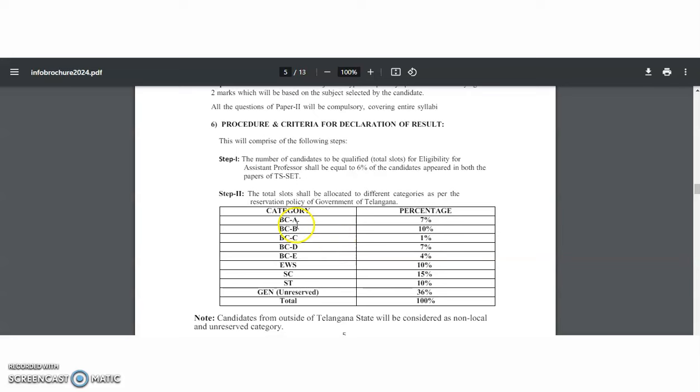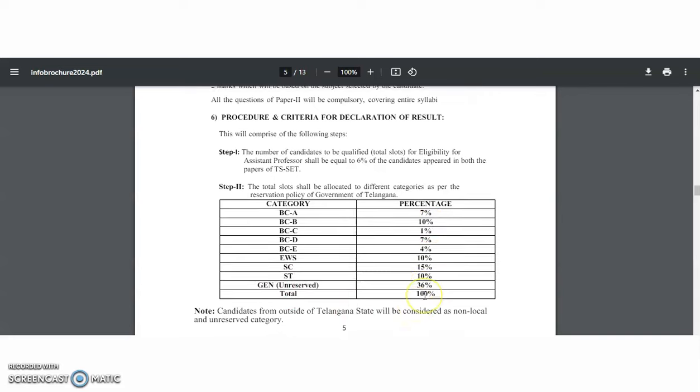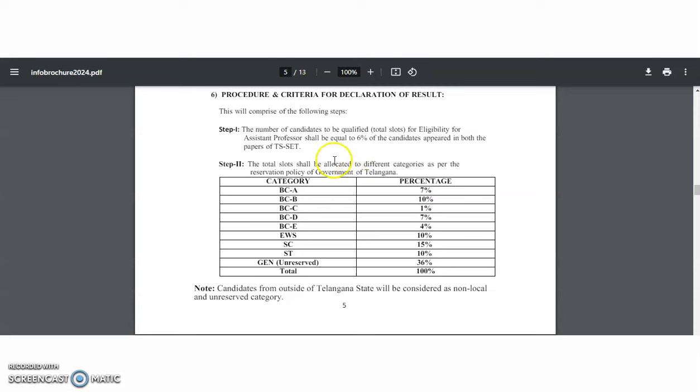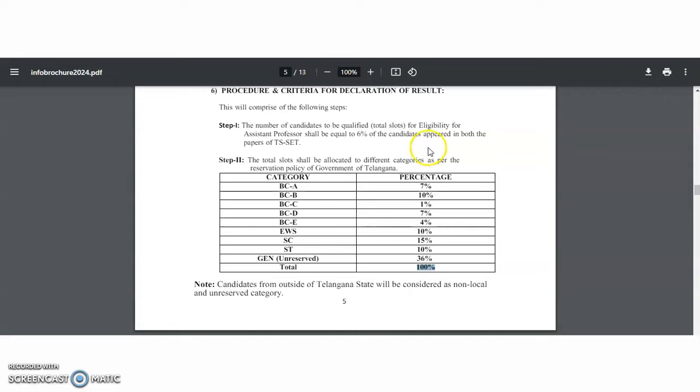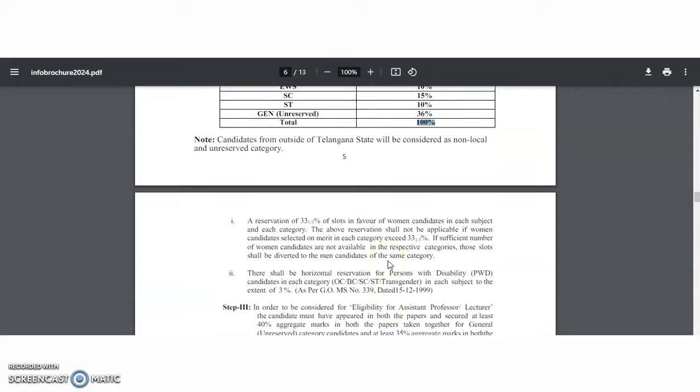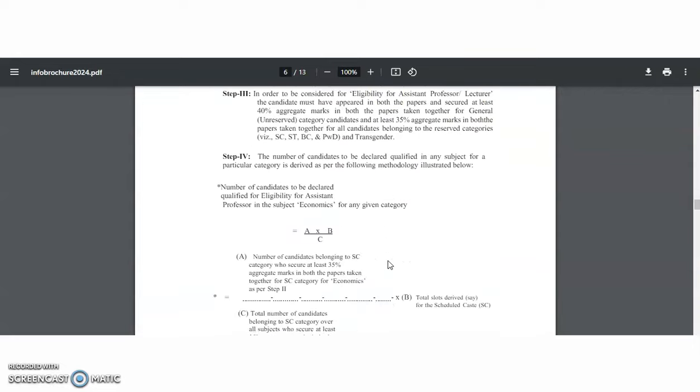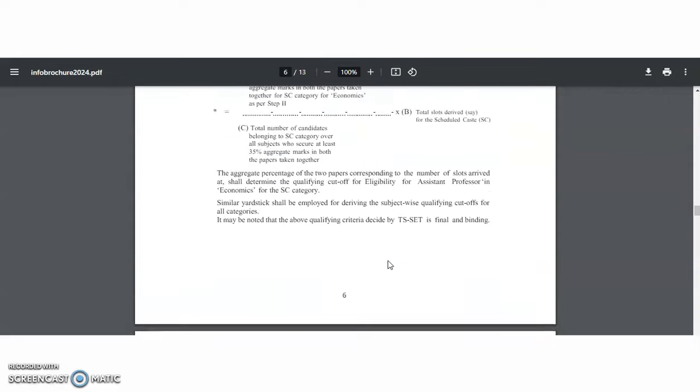For example, from BC-A category they will take 7 percentage, from BC-B category they will take 10 percentage, and coming to general category, total 36 percentage of the candidates they will select. The number of candidates to be qualified, out of the total slot, they will take the top 6 percentage of the candidates only in both papers, that is paper one as well as paper two of the TS-SET.